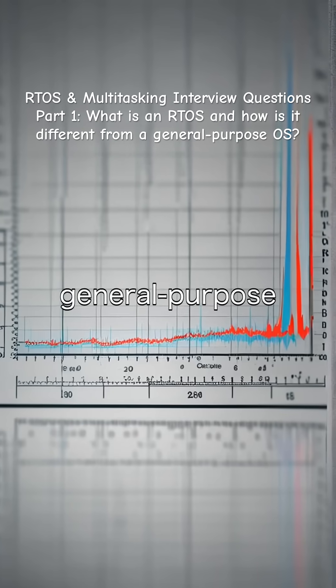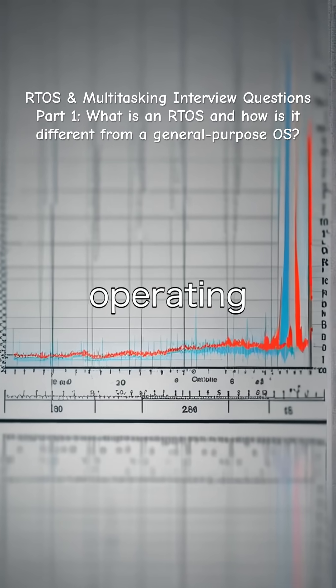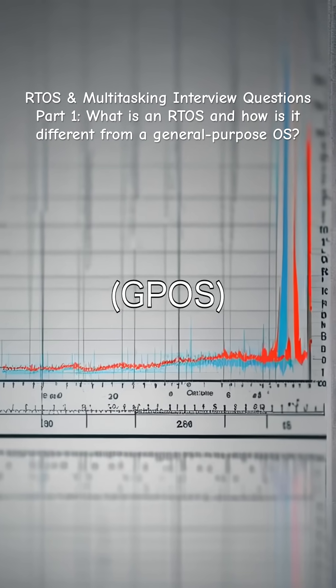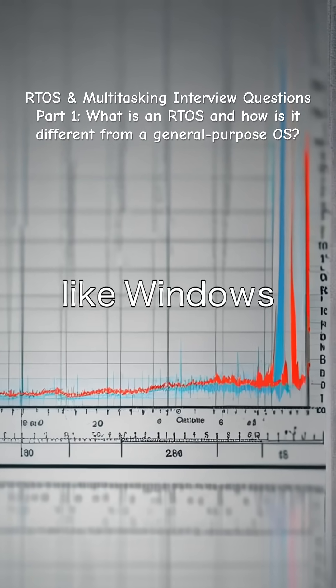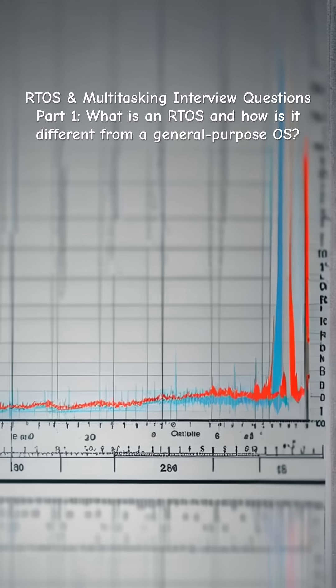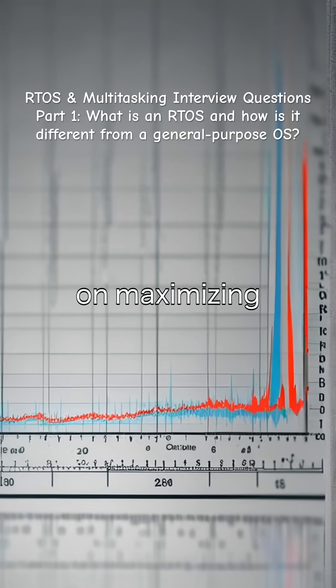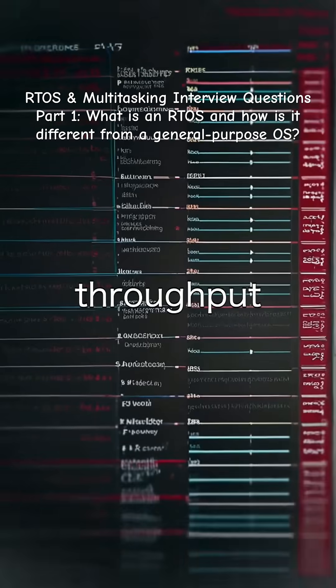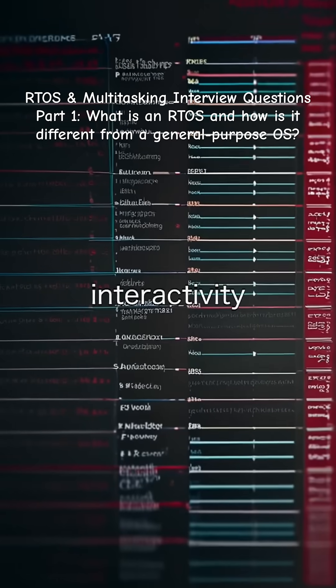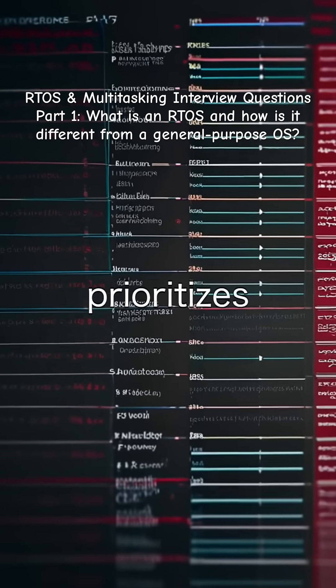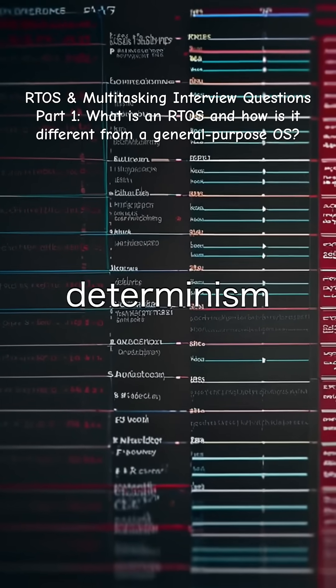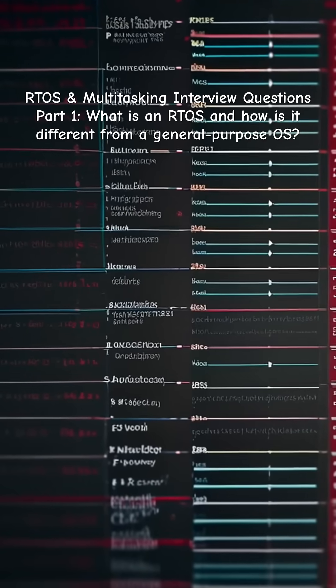Unlike general-purpose operating systems (GPOS), like Windows or Linux, which focus on maximizing throughput and user interactivity, an RTOS prioritizes determinism and minimal latency.